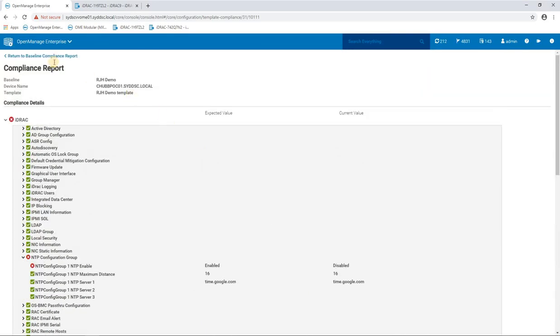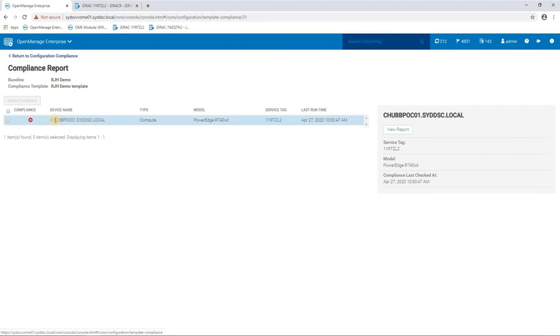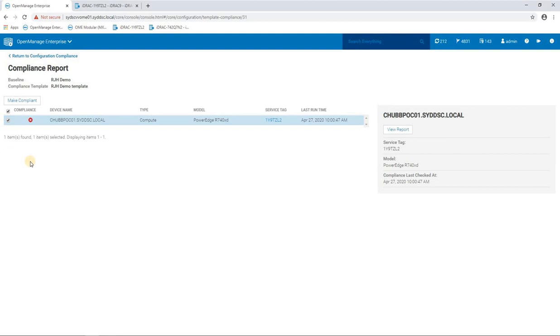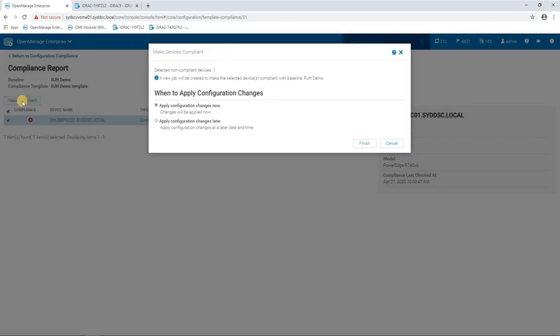So we now know that we have a device, or there could be devices, that are not in a compliant state. So what do we do about that? This is the great part. Here we can just select all the devices—okay, only one in my demo—and go make compliant. And what that's going to do is now using the settings from the template, it'll make those changes to the selected devices that are out of compliance.